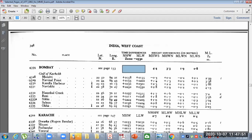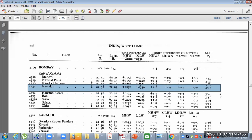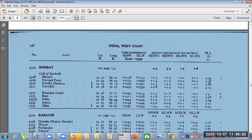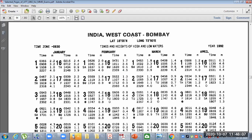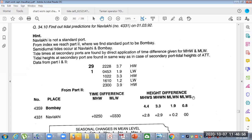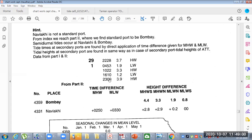All this data of Nabilaki port and Bombay port we will note down in our notebook, then we will go to see the daily predictions of Bombay. This is the daily prediction of Bombay and we need to calculate for 1st March. We have also copied timings from 29th February because of the time correction — when adding the correction to a 2200 timing, it will roll over into 1st March, so we need that entry too.